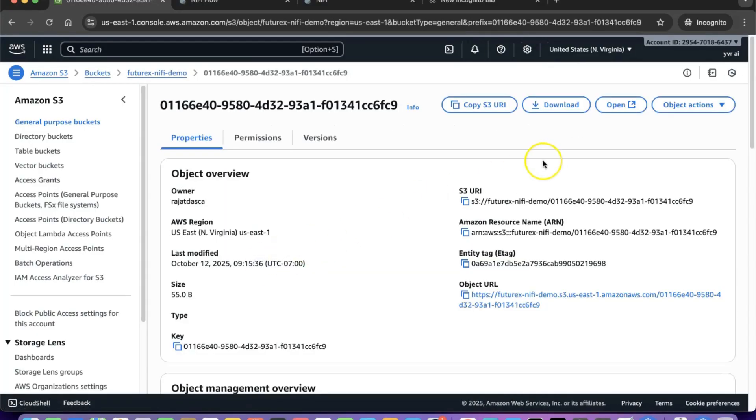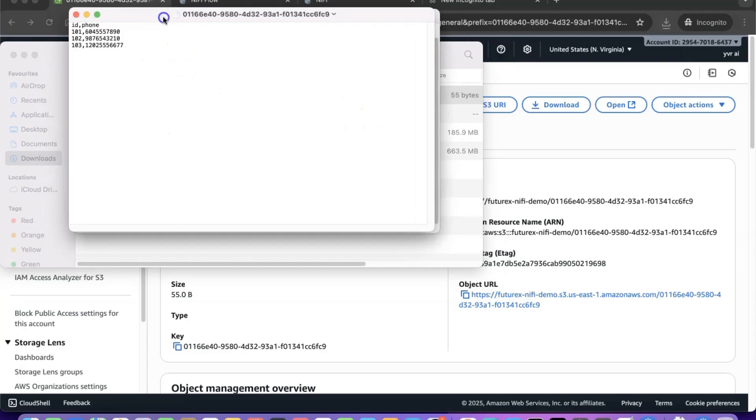This demonstrates how easily you can connect Apache NiFi with AWS S3 for data movement and storage.